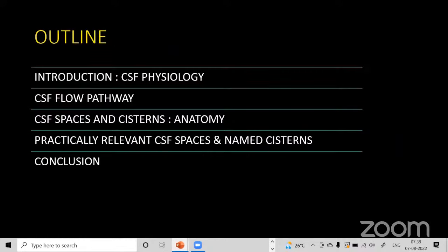These are the headings under which we are going to discuss this topic today. First, we would like to revise CSF physiology, then CSF flow pathway, then CSF spaces and systems — the important ones — and their clinical applications.